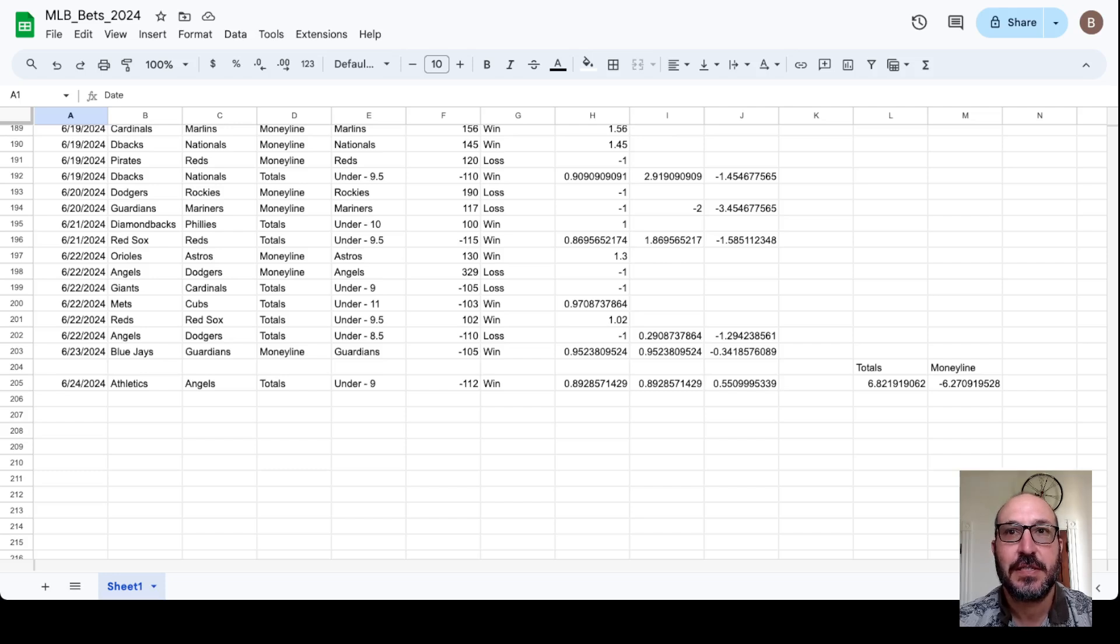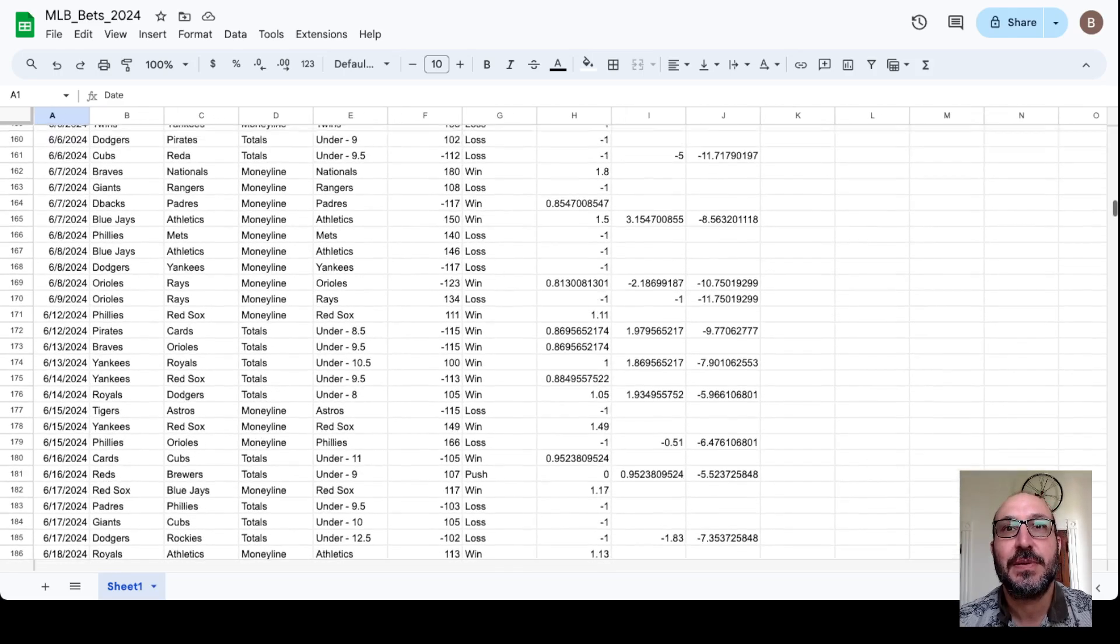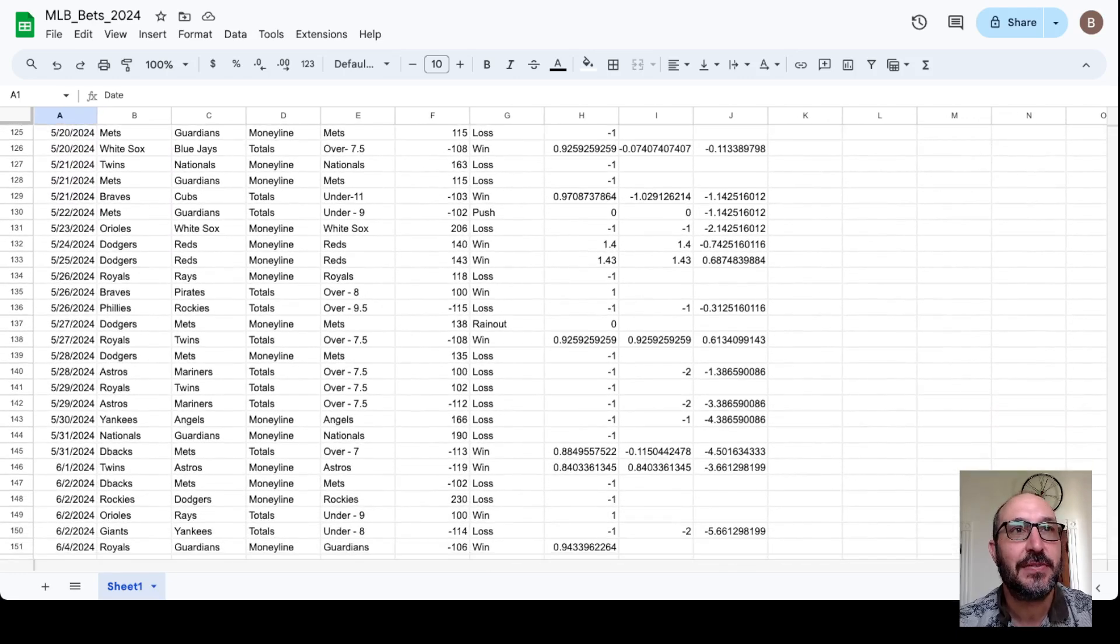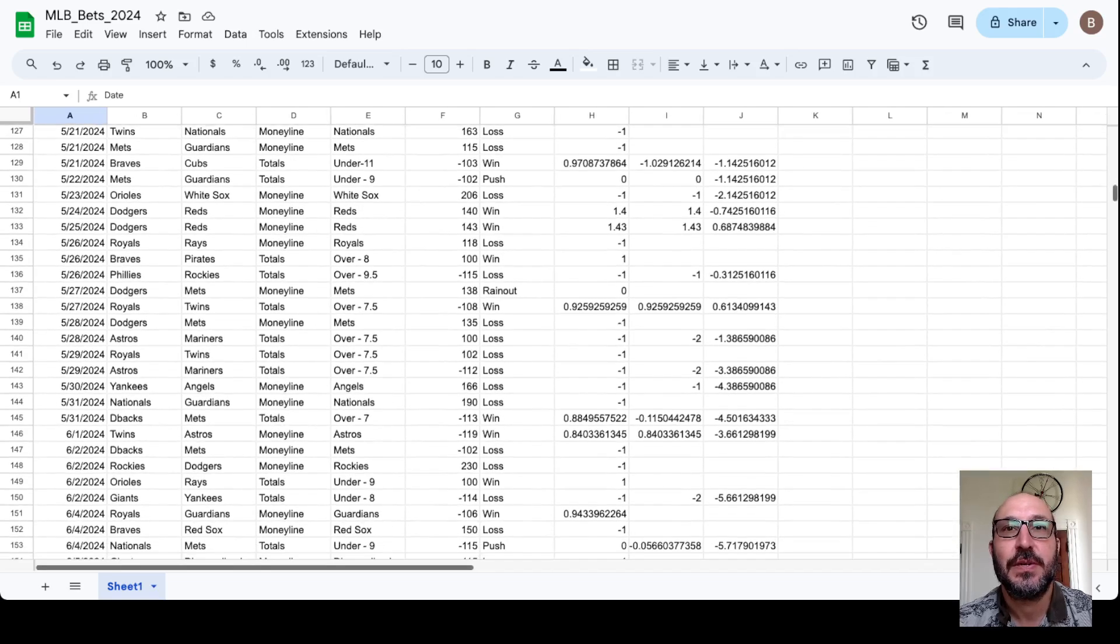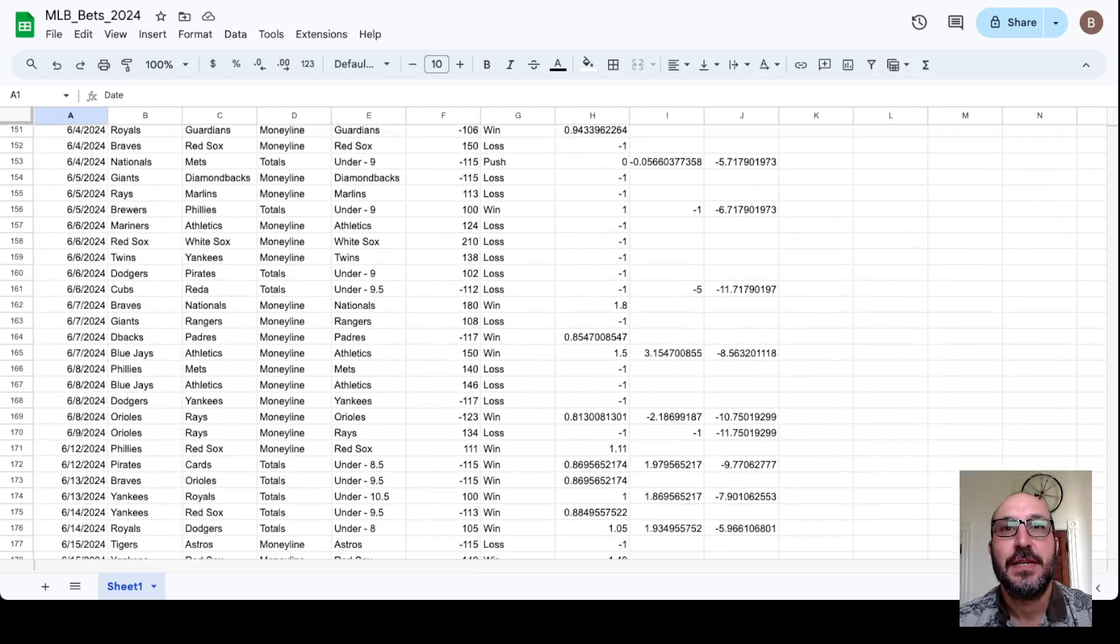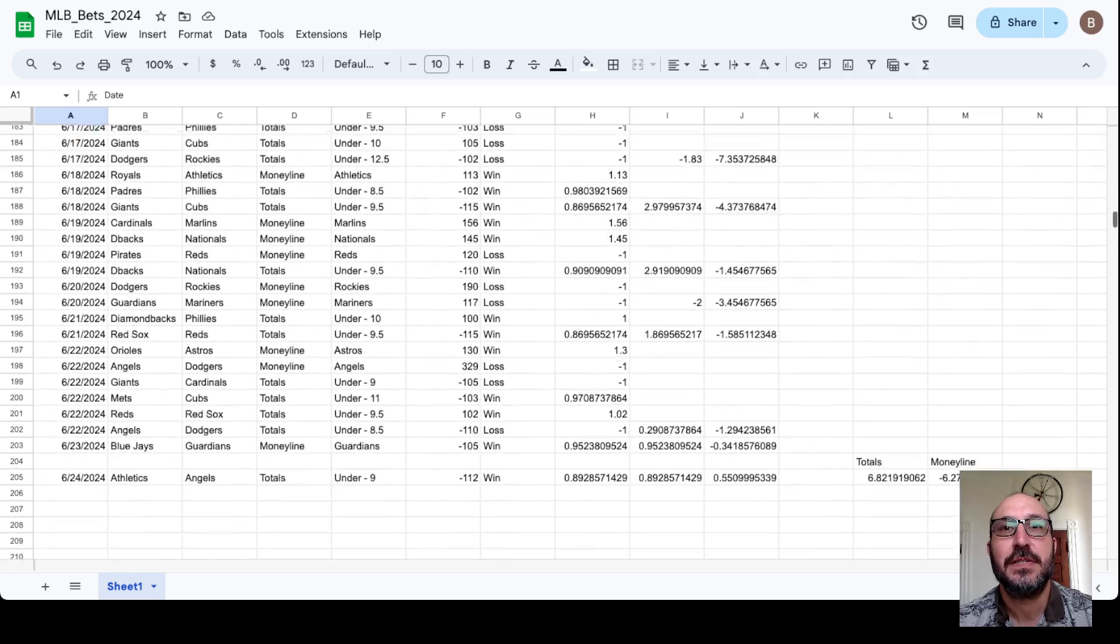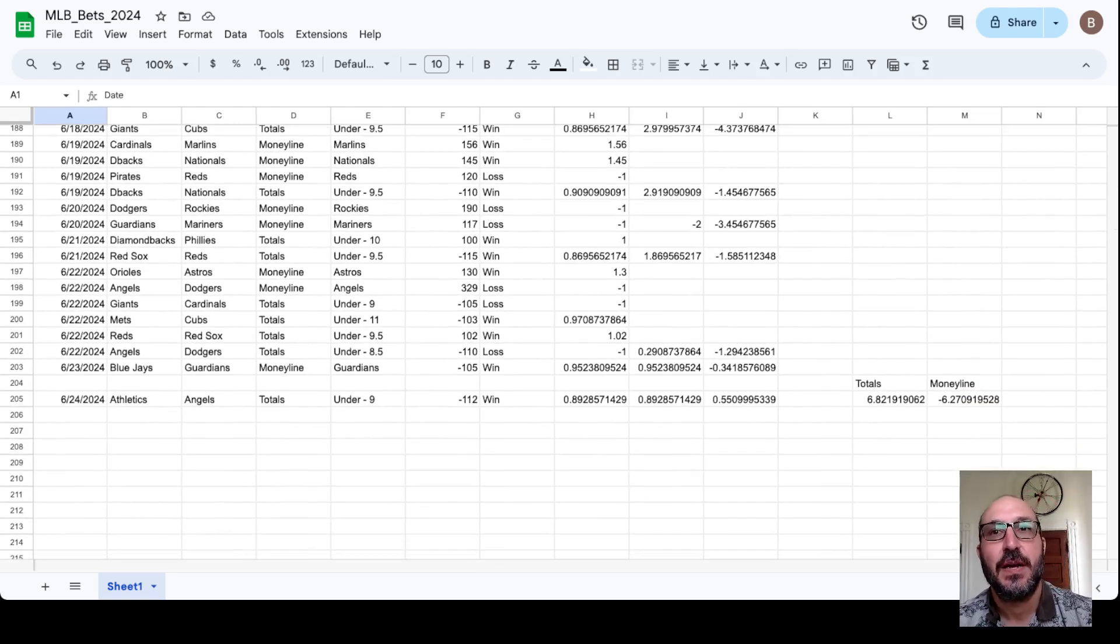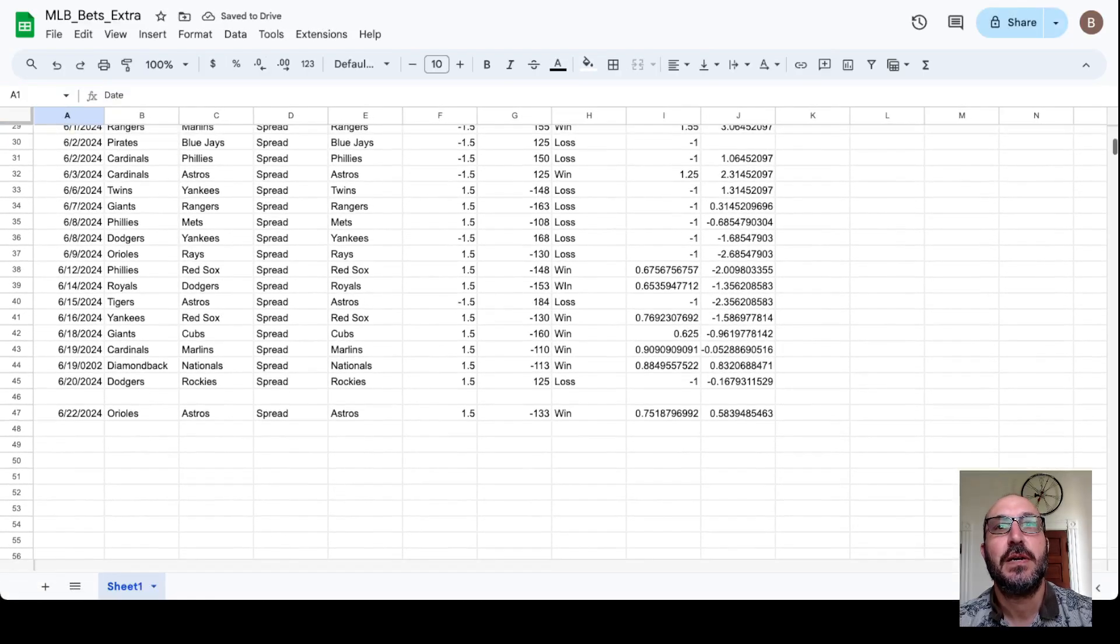The totals model is up 6.8 units. Money line is down 6.2 units. But we are back into positive territory for the first time in a very long time. Let's go back and see. Since May 27th, we've gone down to as low as 11.75 units under. And now we're back to half a unit over.